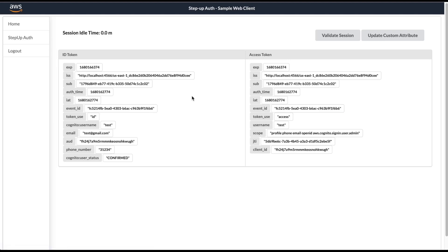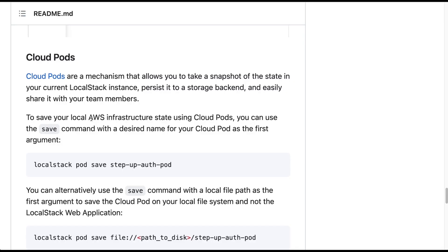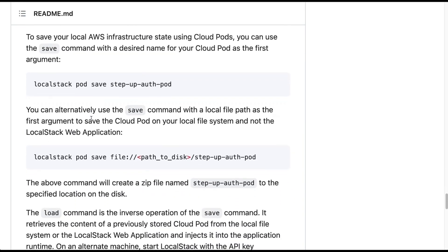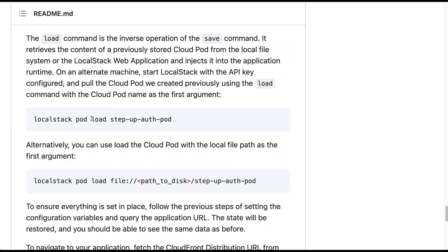I'm able to log in. Now if you want to work with your team members, you can also check out Cloud Pods. Cloud Pods is a mechanism that allows you to take a snapshot of the state in your current LocalStack instance. We have the instructions in the readme, so you can follow it and get started with LocalStack and Cloud Pods.